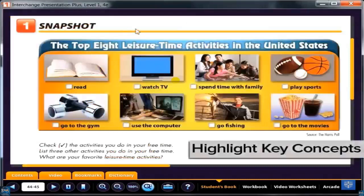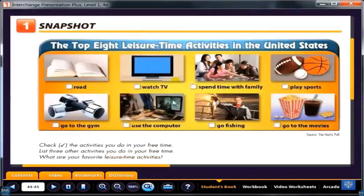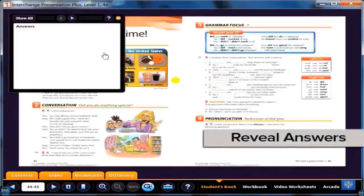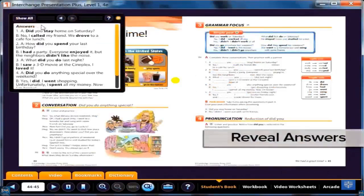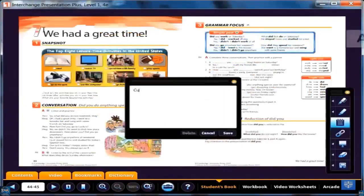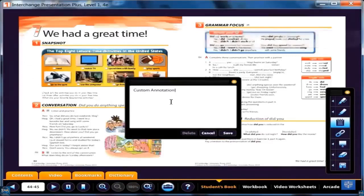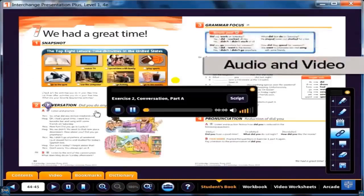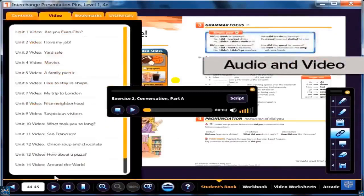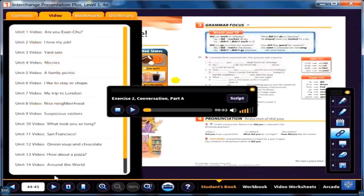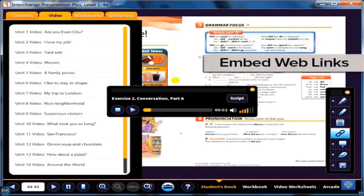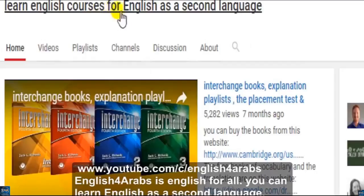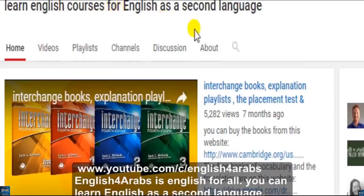Highlight key concepts. Reveal answers to exercises. Annotate passages. Play class audio passages and video segments. And even embed web links right into your lessons. You can learn English in the second language.